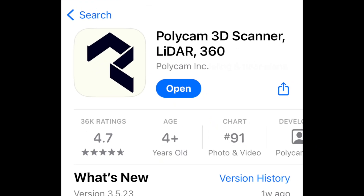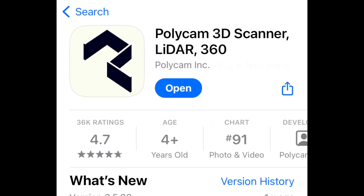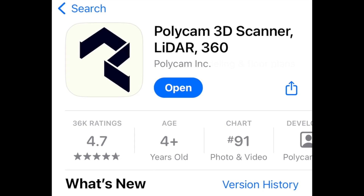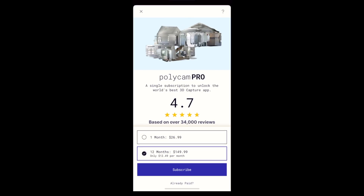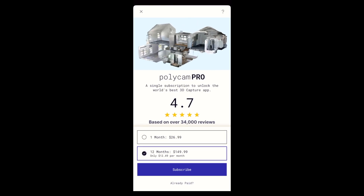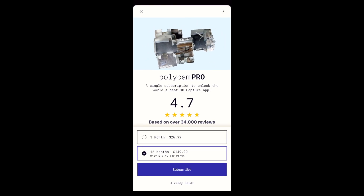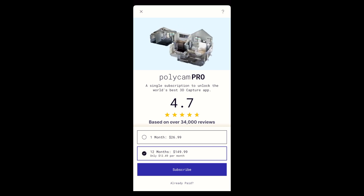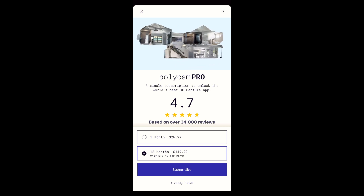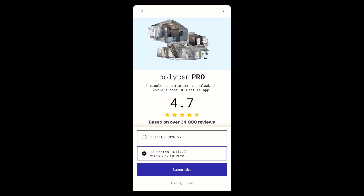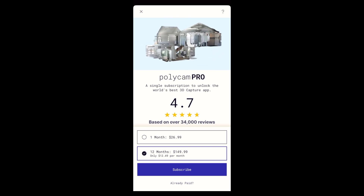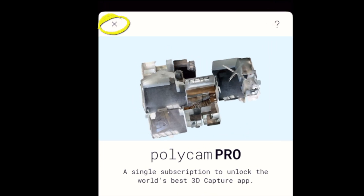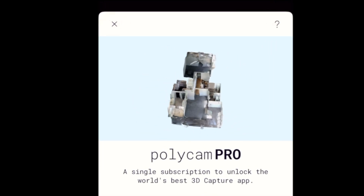To do this, we'll be using the Polycam app. You can find Polycam in the App Store. When you first open the app, you'll be presented with the option to buy a subscription. For our purposes, you can use the free version, but you may want to check out the Pro features. Tap the X in the upper left corner to close this screen for now.